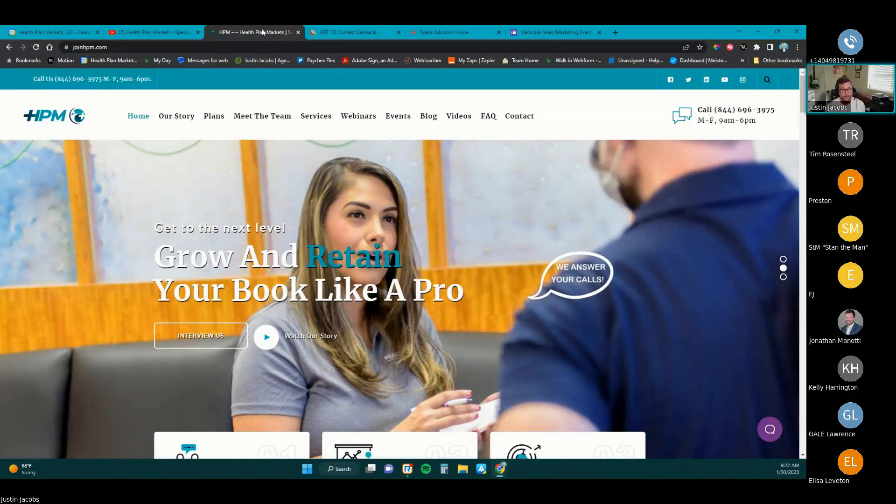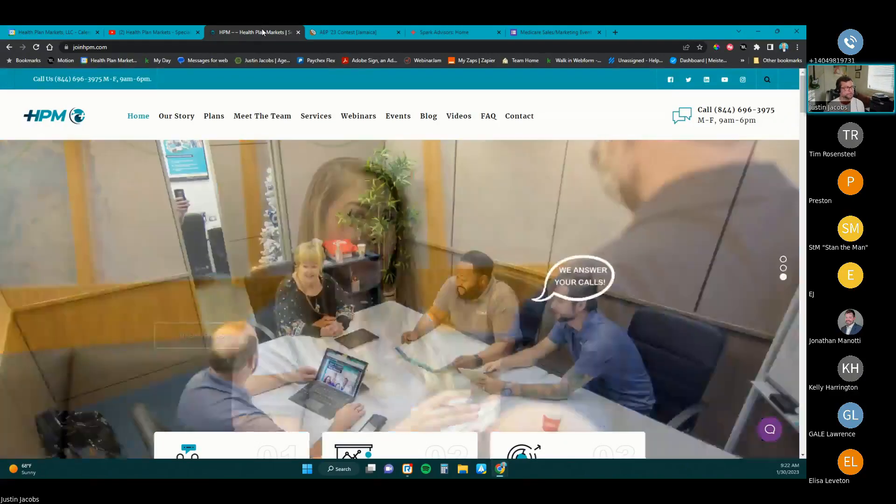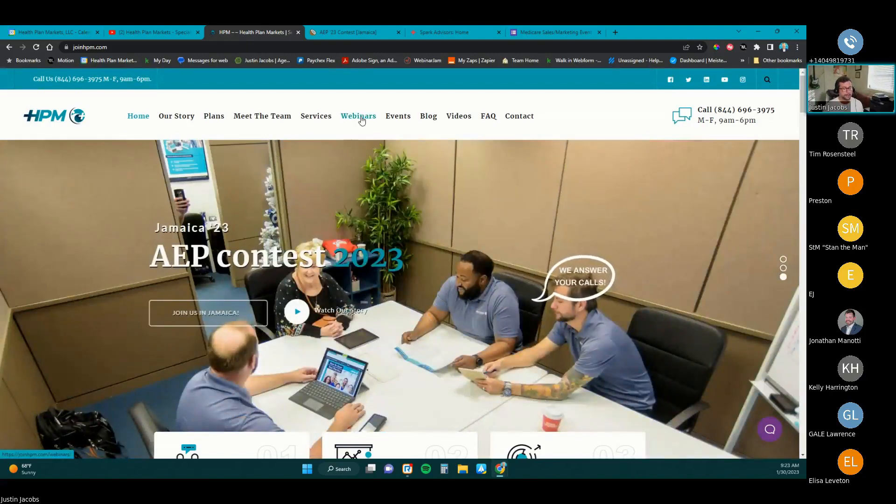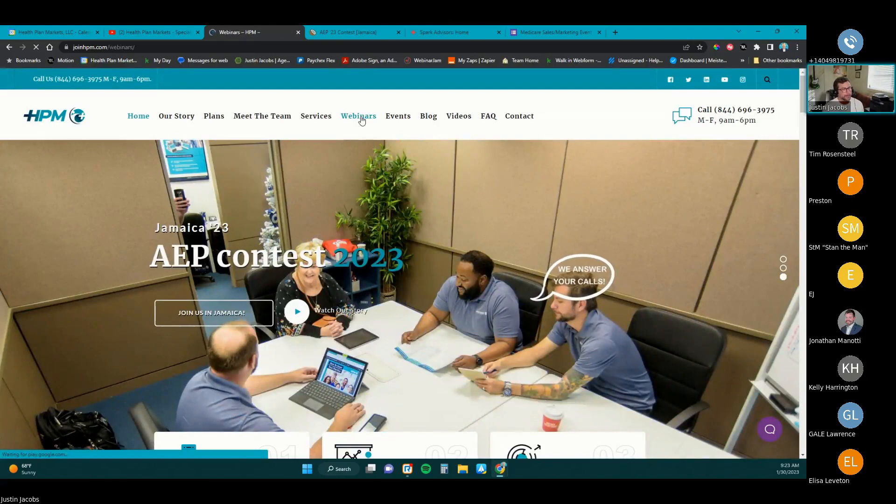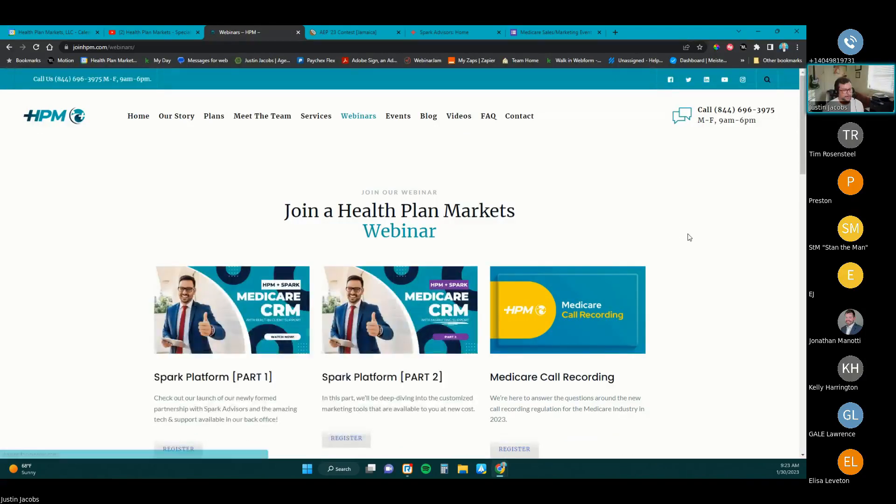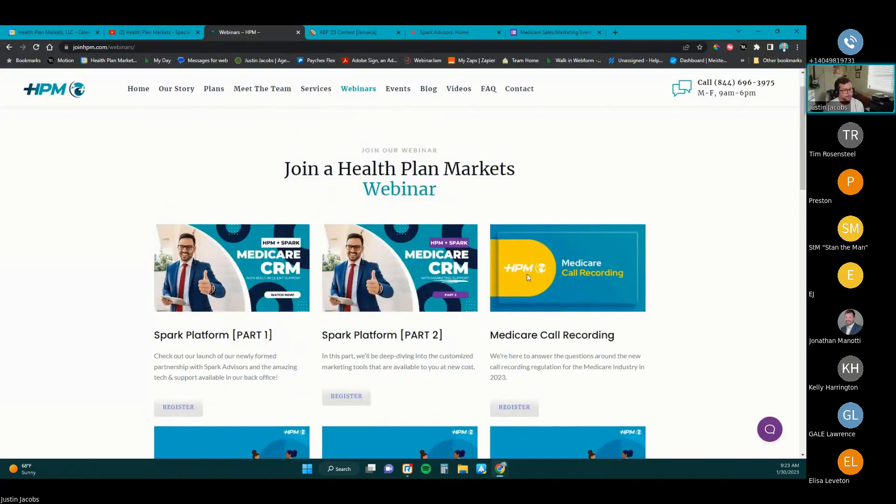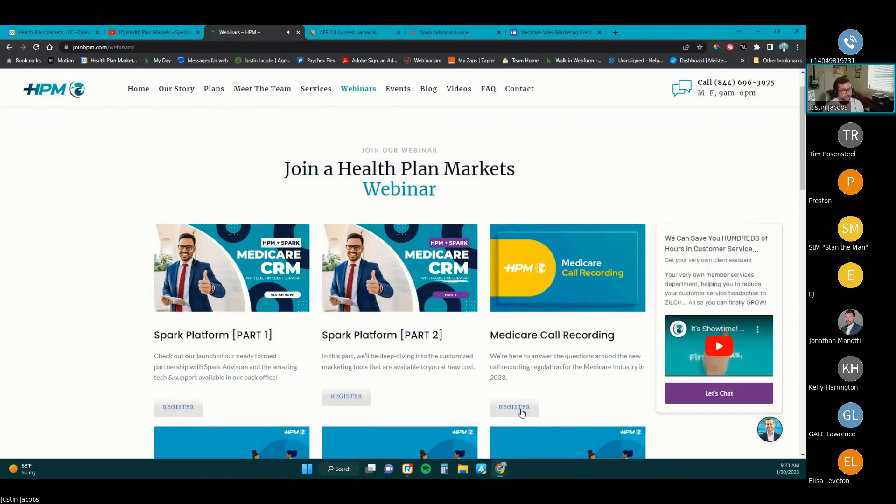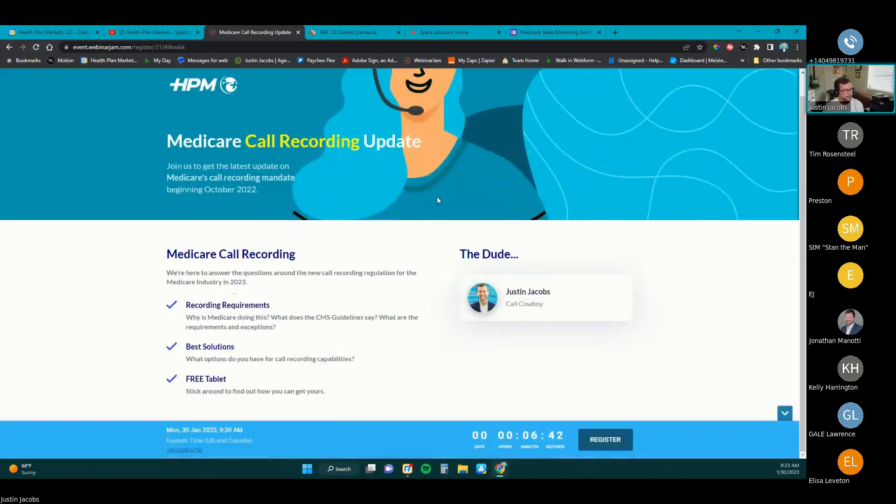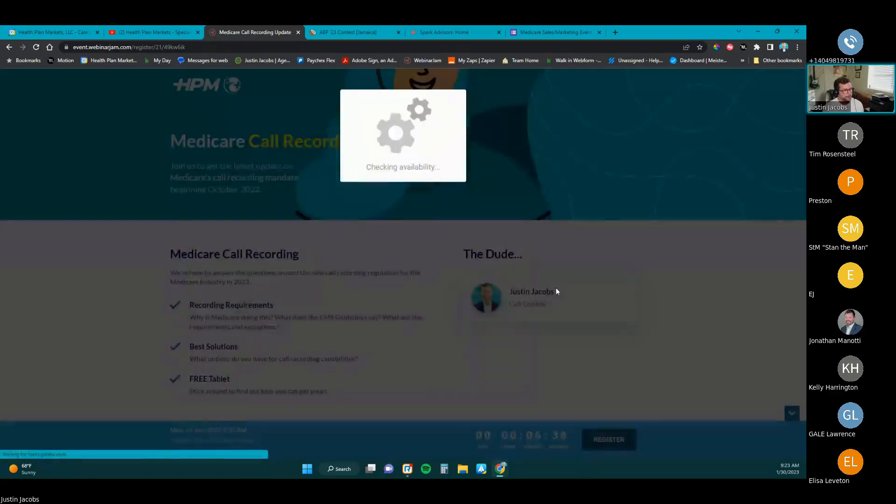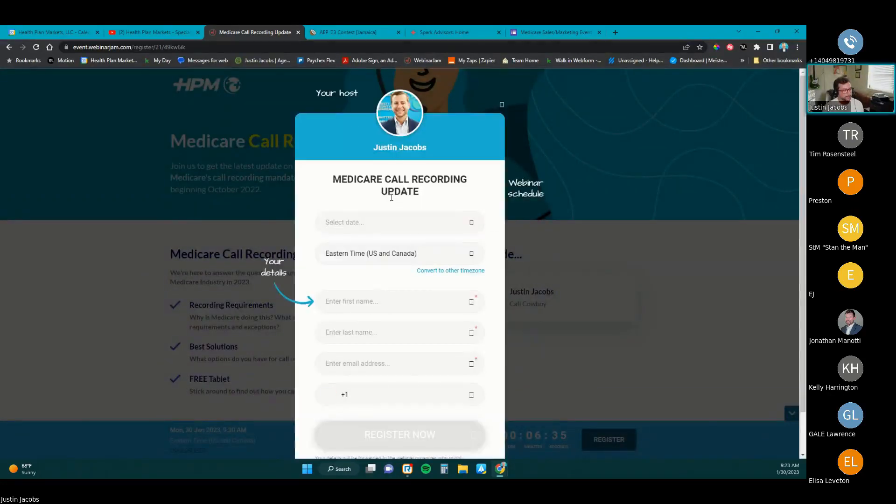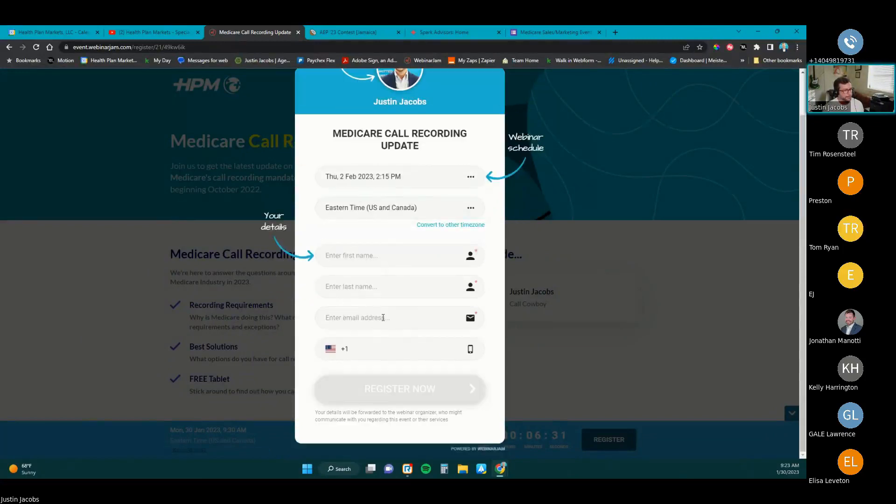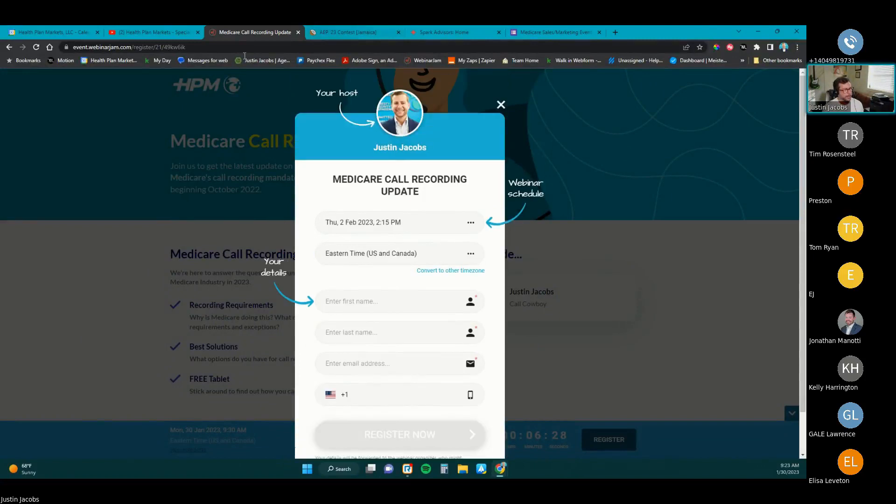So with that said, if you need a refresher on call recording and the process and everything that goes along with it, if you go over to joinhpm.com, click webinars, and we have a bunch of webinars on there for anything that you might need. But the third one, the far right here, it says Medicare call recording, and you can register for a session there. Click register, and you're in. You can pick a time that works best for you. You'll see that we're going to be doing one later today. You can click register, and you can go ahead and get that done. Select the date and time that you prefer. Enter your first name, last name, email, and phone number. Register, you guys know how to do all that.